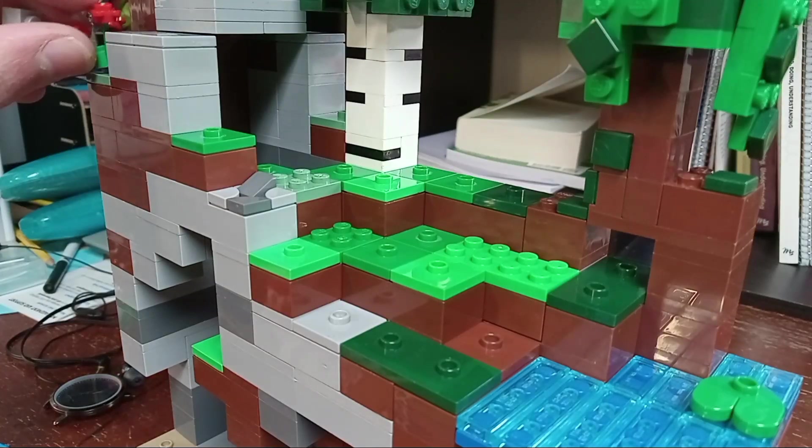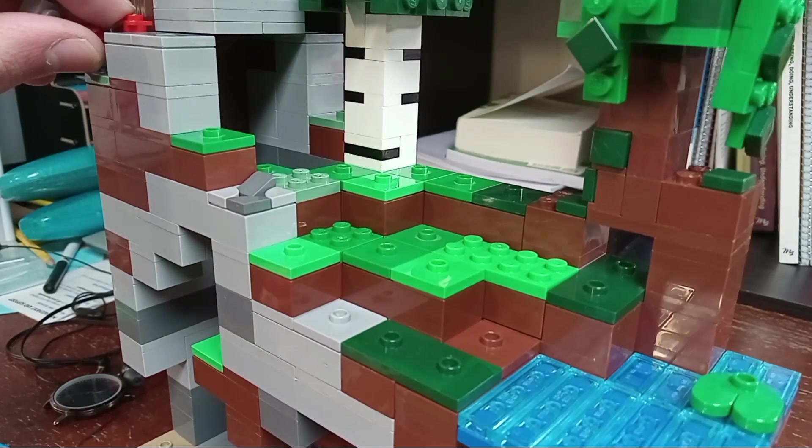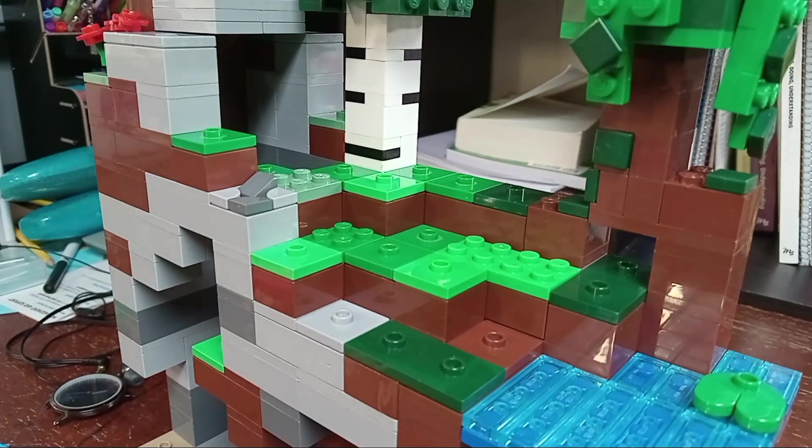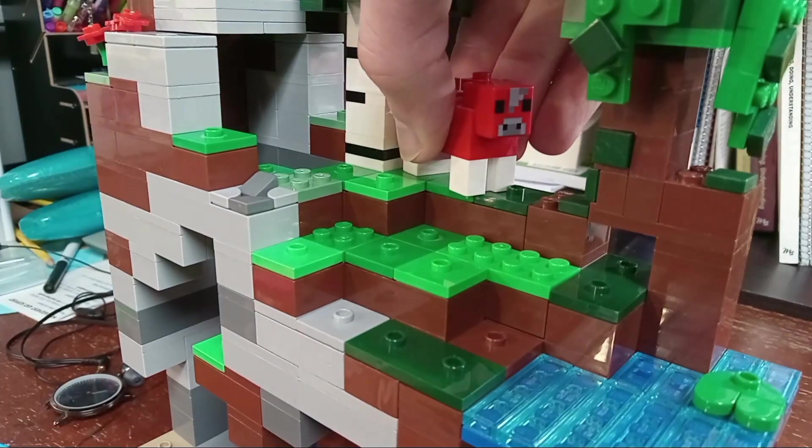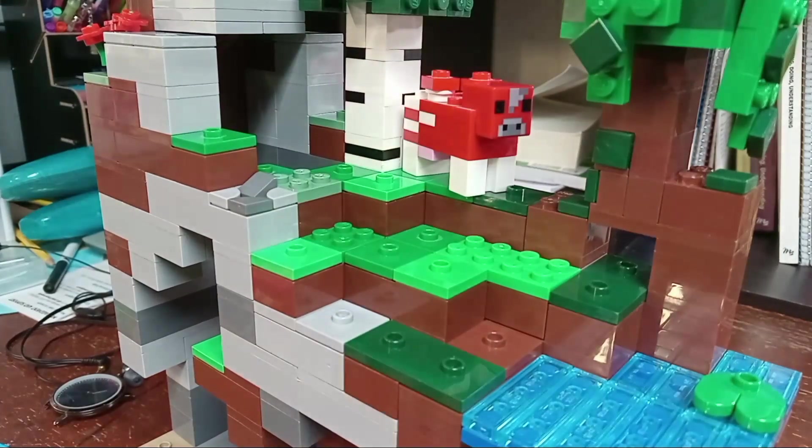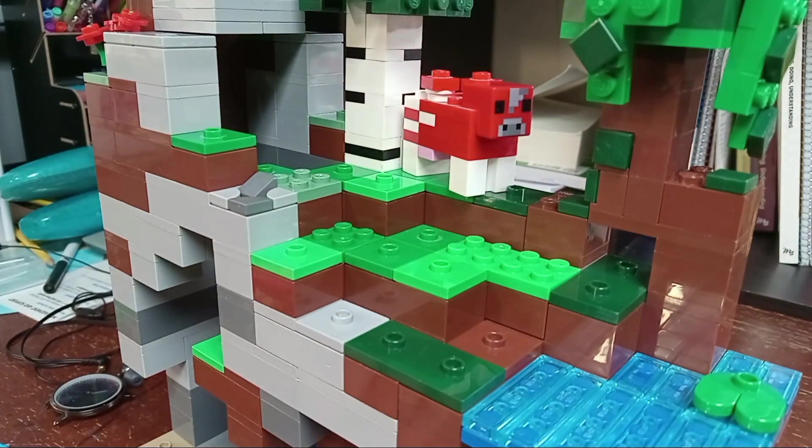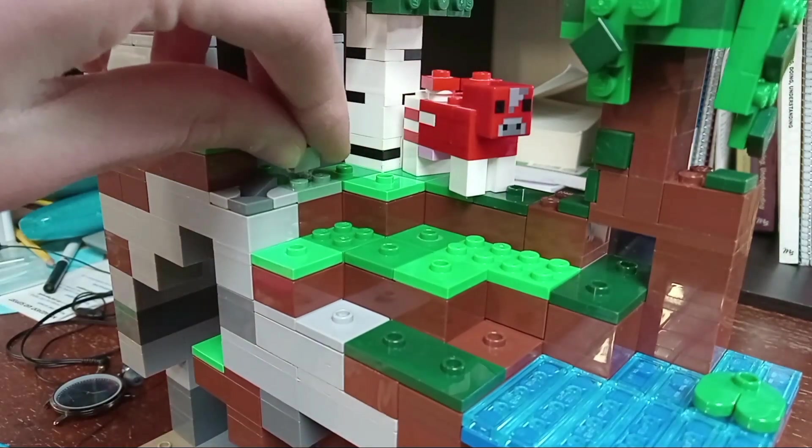And now the mock is basically done other than adding a few mobs and Alex and Steve. You can change the mobs of course, you don't have to use the ones that I have here.